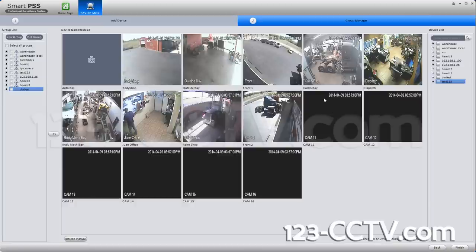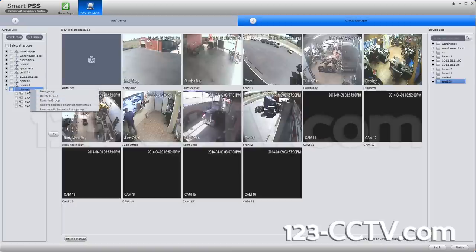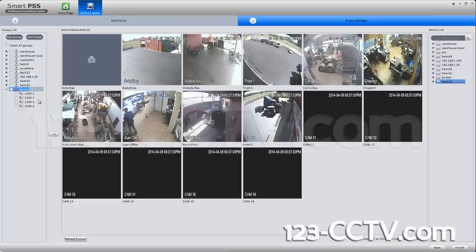Once you select your DVR, you can see it on the right-hand side and on the left — the left is the group. If you wanted to rename your DVR, you could right click on the name on the left-hand side, rename the group, and call it something else. This 'test123' is the DVR we are wanting to look at. Now let's hit Finish.